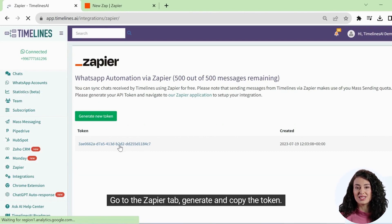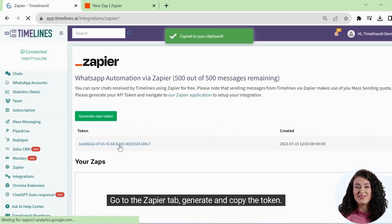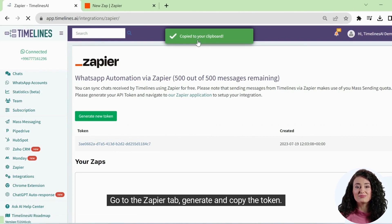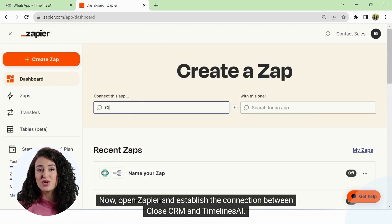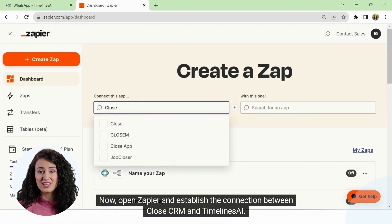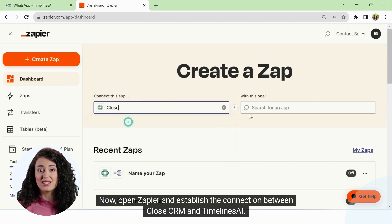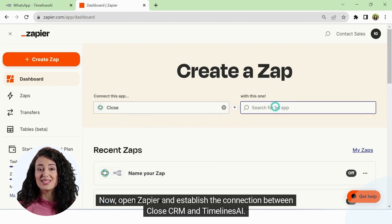Go to the Zapier tab, generate and copy the token. Now open Zapier and establish the connection between CloseCRM and Timelines AI.